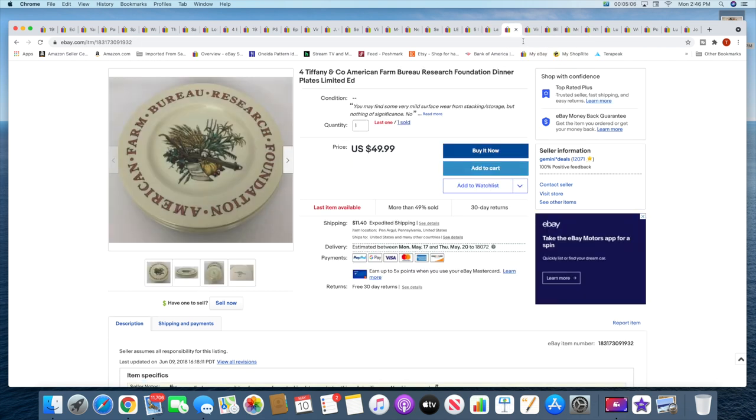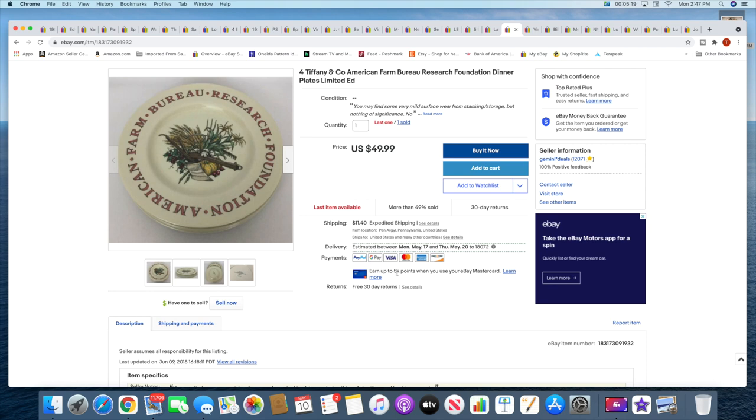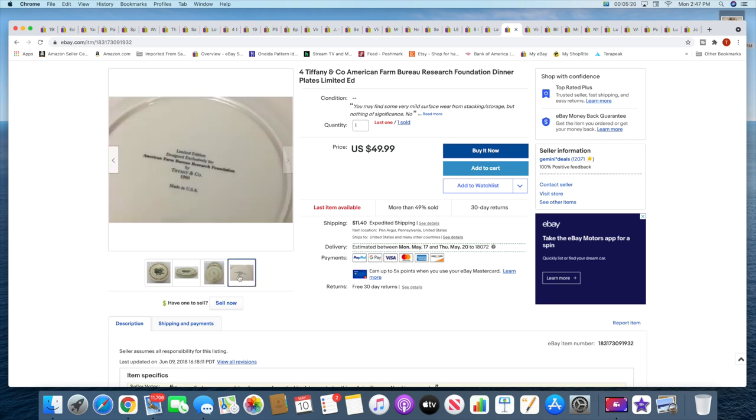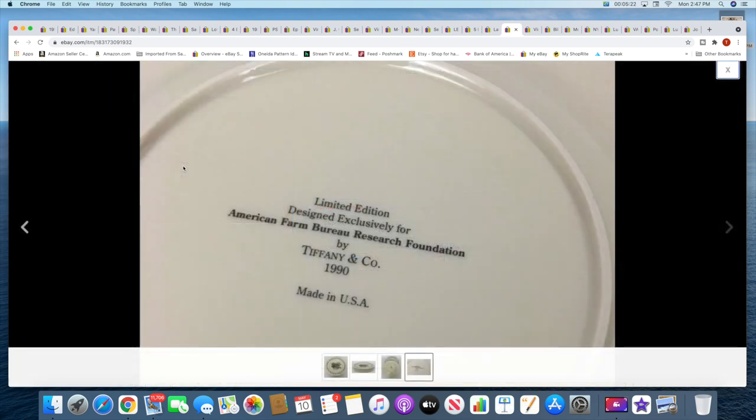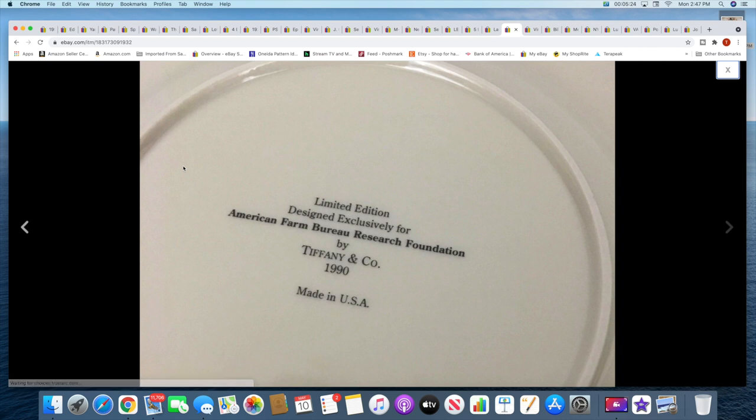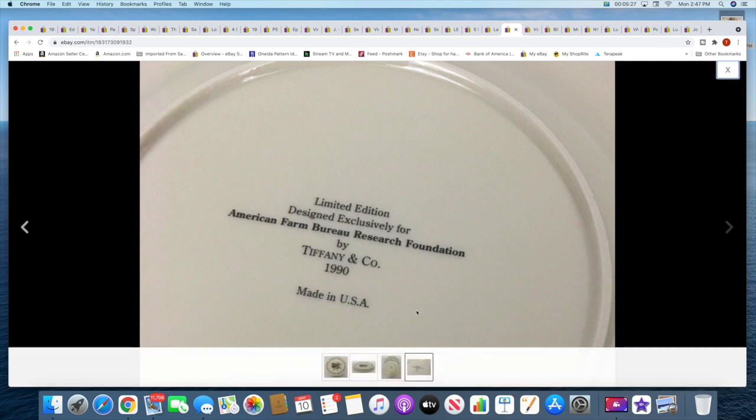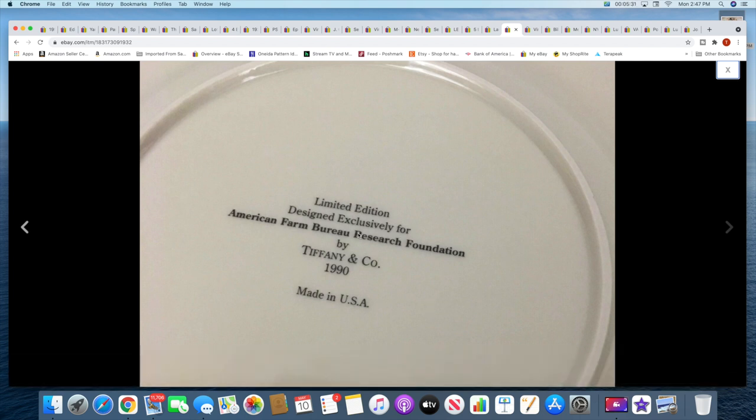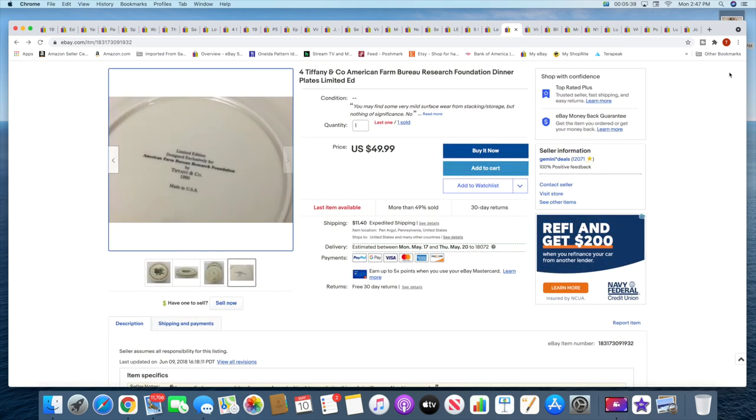These also sat a while. These also sat about two years. So these are Tiffany and Co, but they are designed for this Farm Bureau, Farm Bureau Research Foundation, I guess. I'll show you the back here. So I don't think the traditional Tiffany collector would want to buy these. I think it's someone who might have some kind of ties to the American Farm Bureau Research Foundation or whatever. I don't know. So I had eight of these plates, so I broke them into two sets of four. So now one sold and I have one left. They sold for $49.99 plus shipping.